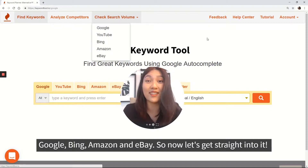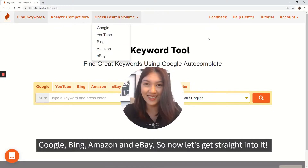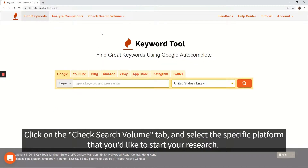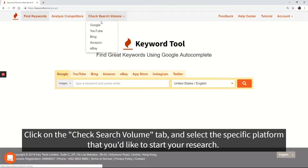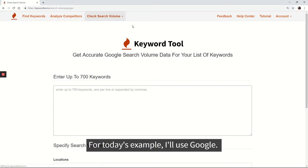So now let's get straight into it. Click on the Check Search Volume tab and select the specific platform that you'd like to start your research. For today's example, I'll use Google.